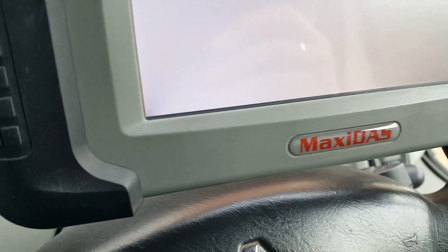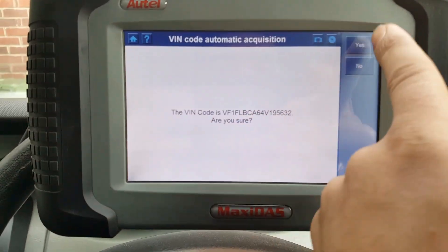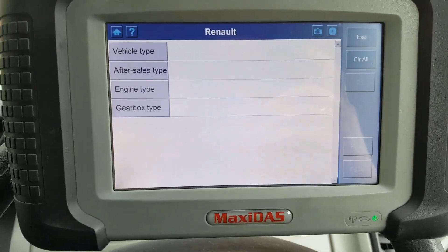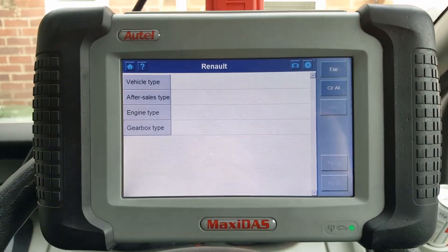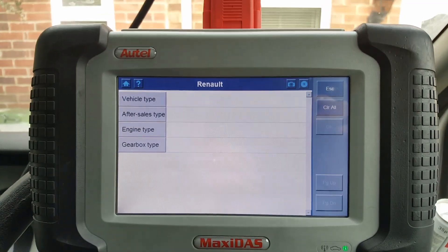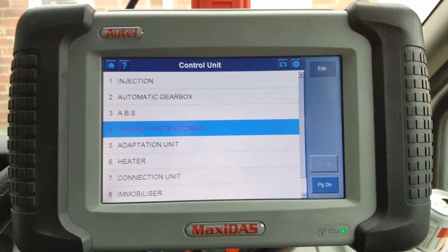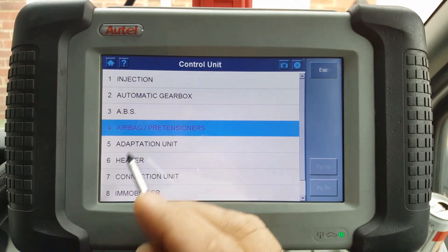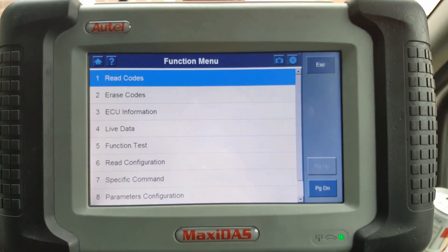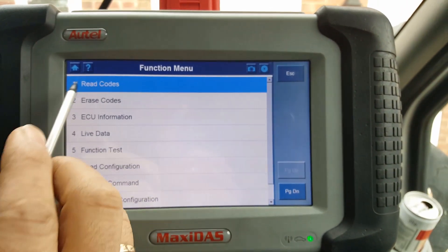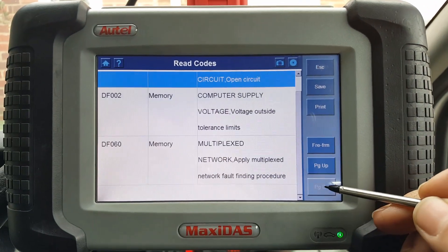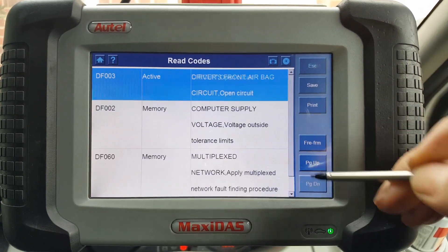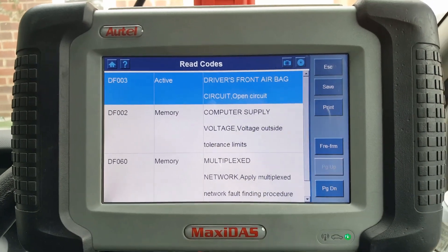It looks like there is a pre-tensioner, so it can be one of the two. I'm going to fill in all the details and scan the car to see what comes up. We are now in the vehicle — let's go straight to the airbags and see what comes up. There are two memory codes and one active code.